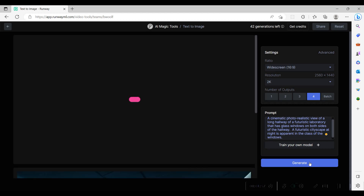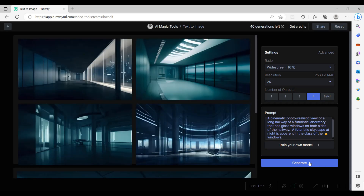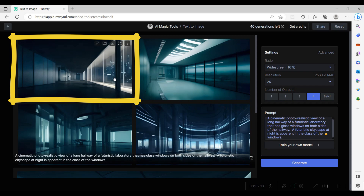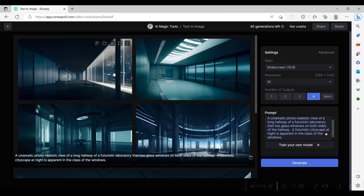We hit the generate button to generate the images. We review the images generated and select the image that best fits our vision of the hallway that the CEO will walk down. We download this image.